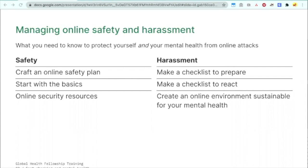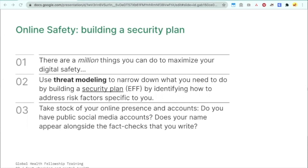The first topic is safety, where it's important to craft an online safety plan. We'll start with the basics, and I'll share some online security resources for further due diligence. There are a million things you can do to maximize your digital safety, but trying to do all of them is impossible. So you can use threat modeling to narrow down what you need to do specifically for yourself, and build a security plan identifying risk factors and steps specific to you.